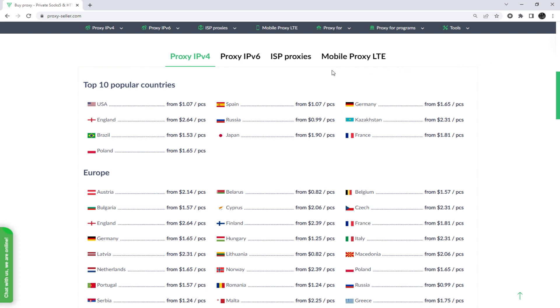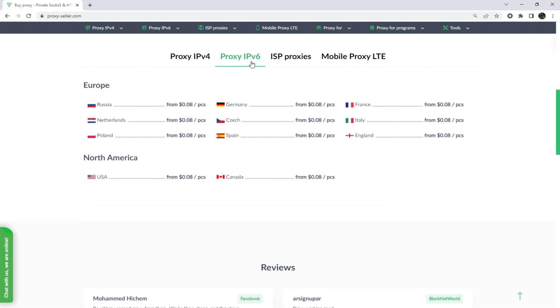To remain anonymous on the network and to be sure of your security, it is recommended to purchase a private proxy.